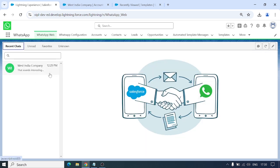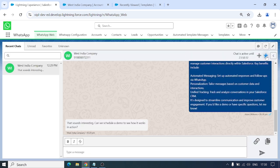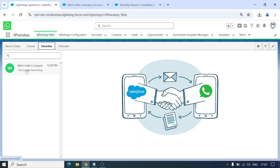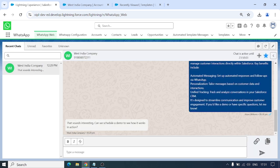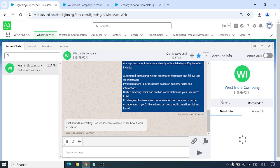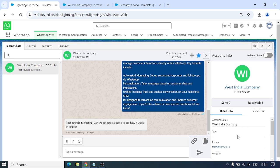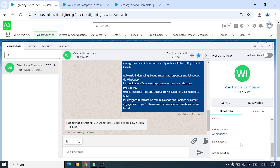We also have a Favorites feature — as we have tabs here, I'll click on Favorite and that chat will show in your Favorites tab as well. Now we can view the details of this record, West India Company. When I click on Open Account Info on the right-hand side, a window will pop out and I can see details like name, type, number, account owner, billing address, and more.